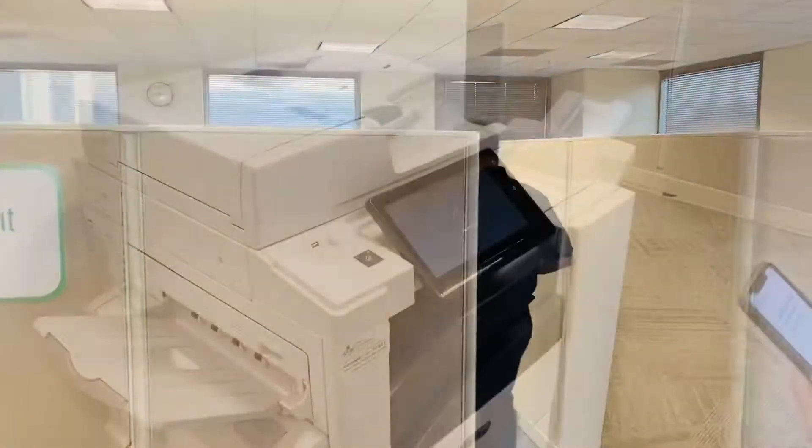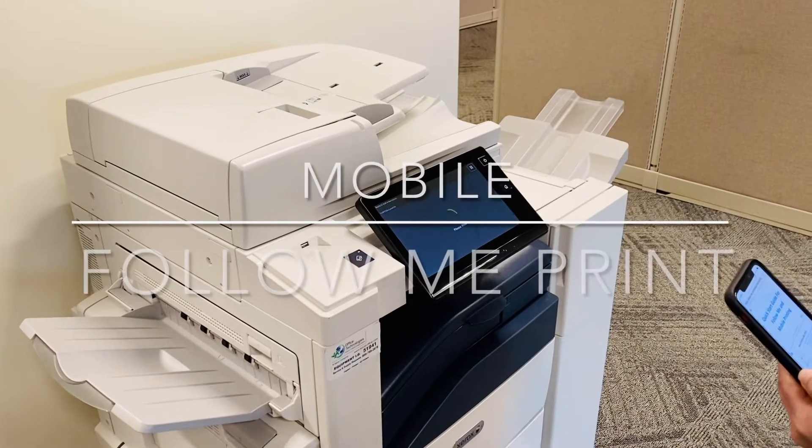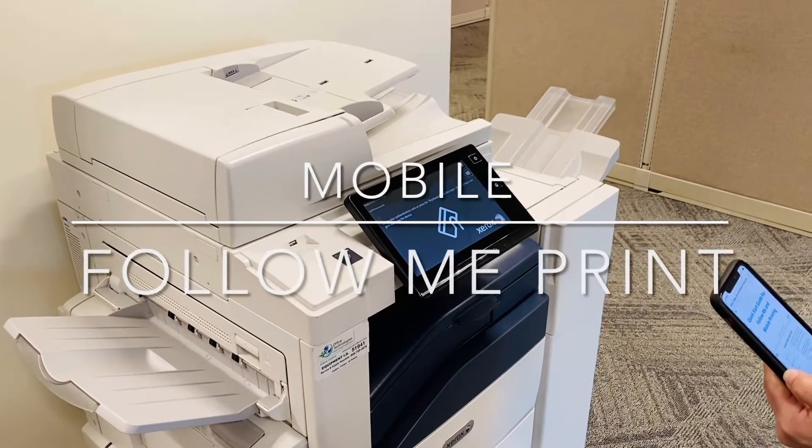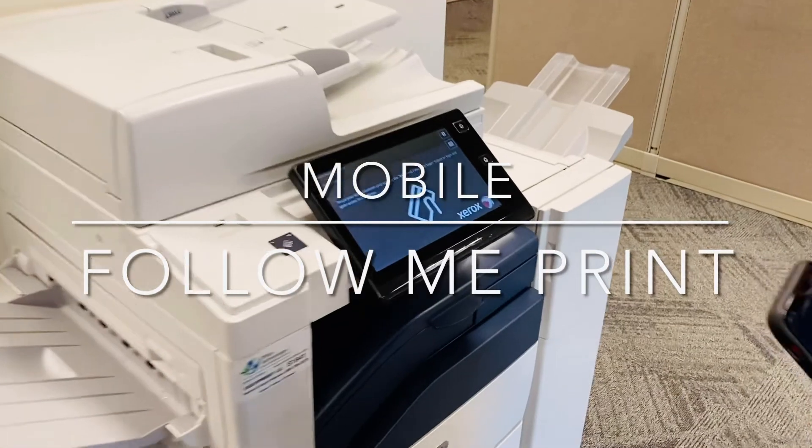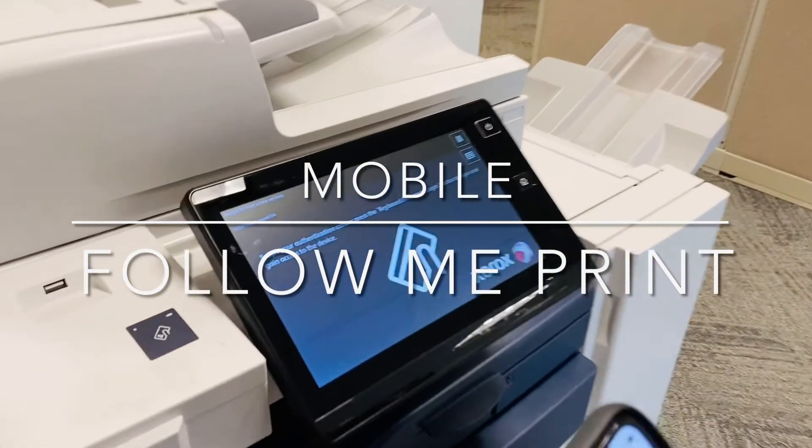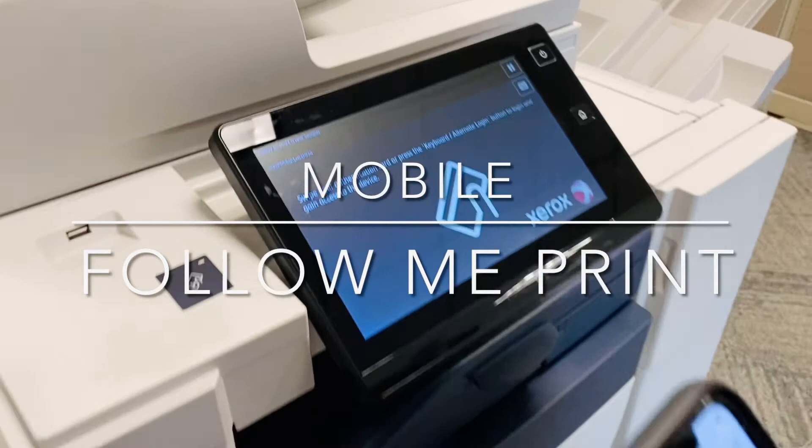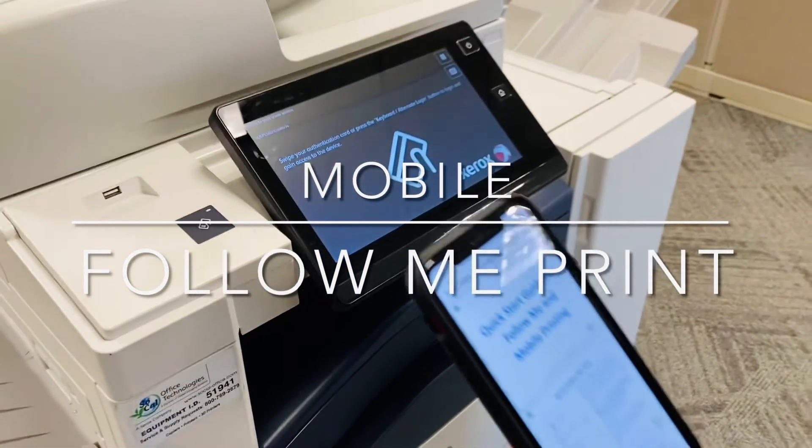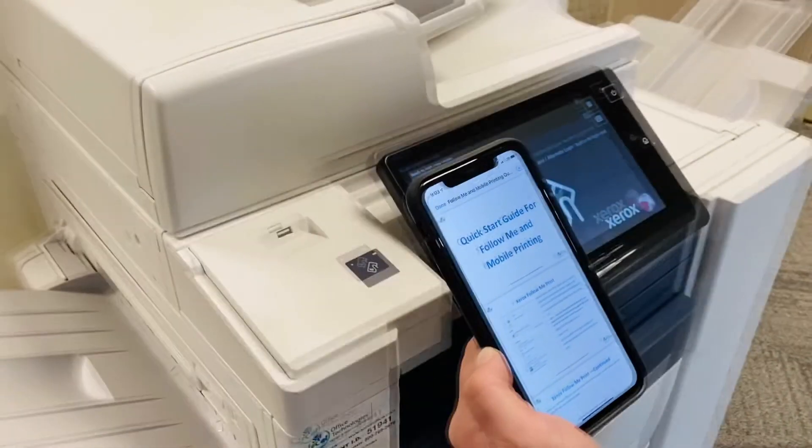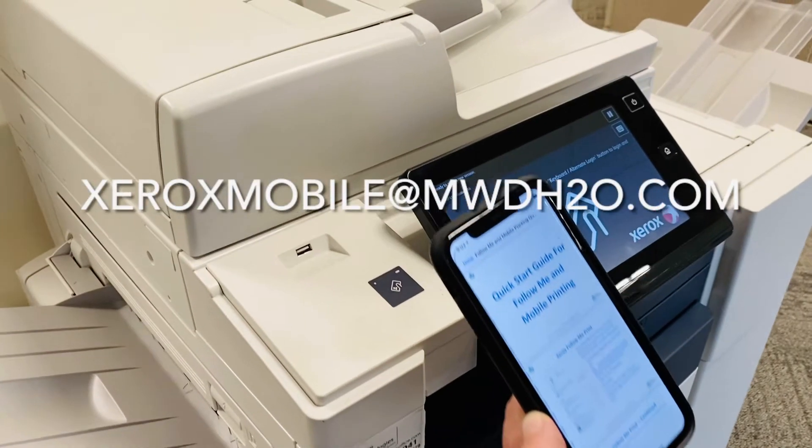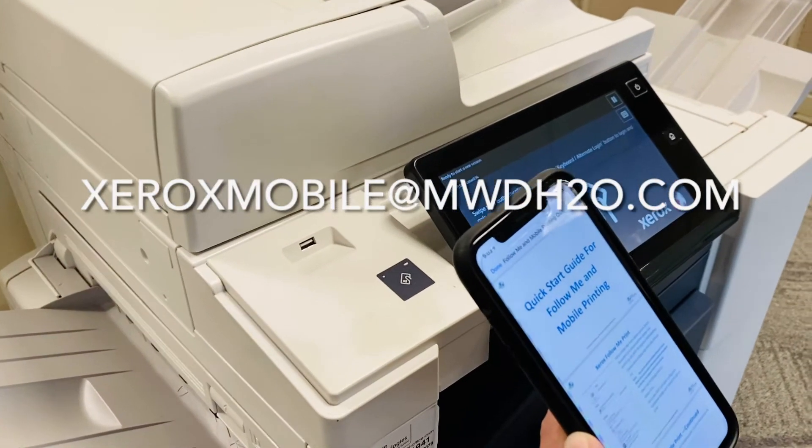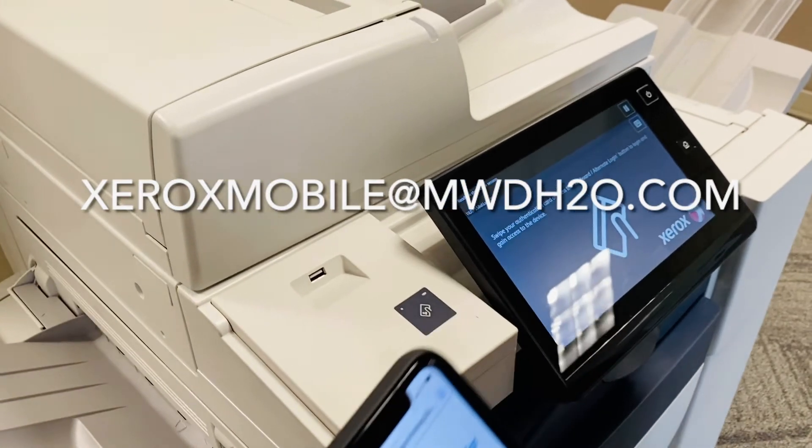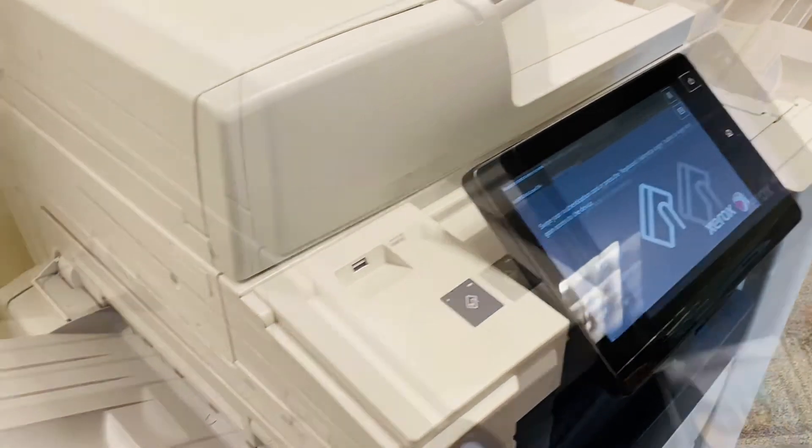Finally, let's take a quick glance at the Follow Me print mobile print feature. The mobile print option allows you to print attachments from your smartphone, iPhone, or iPad. To print from your mobile device, email your document to xeroxmobile at mwdh2o.com. Then you go to any MFP on the MWD network at any district location and log in with your employee badge.